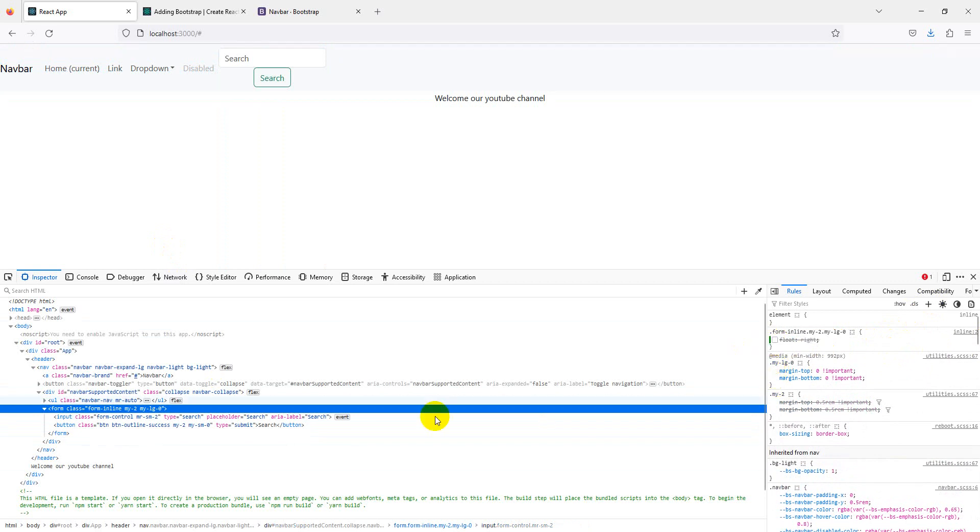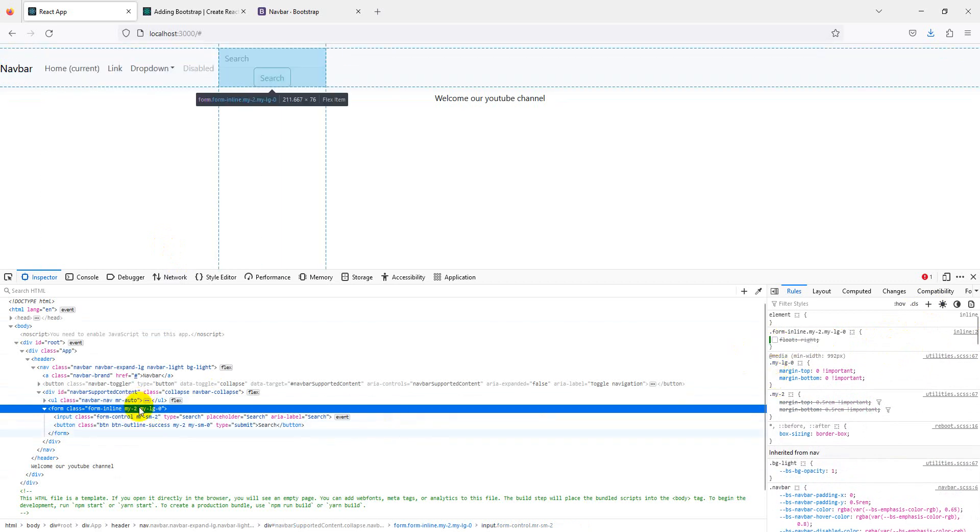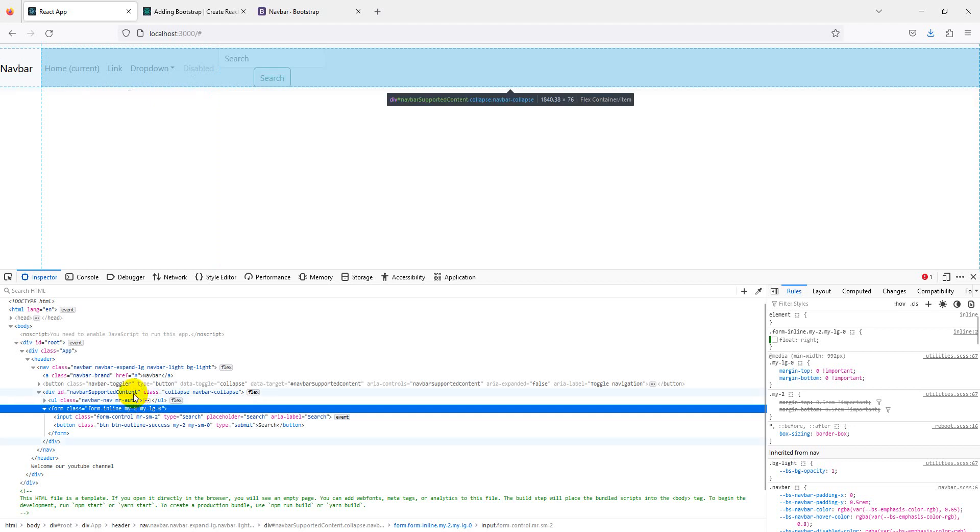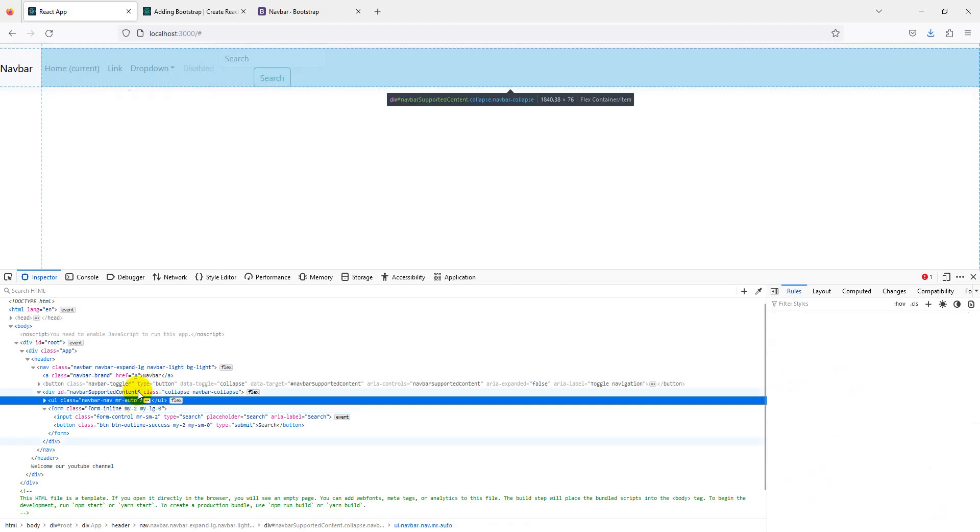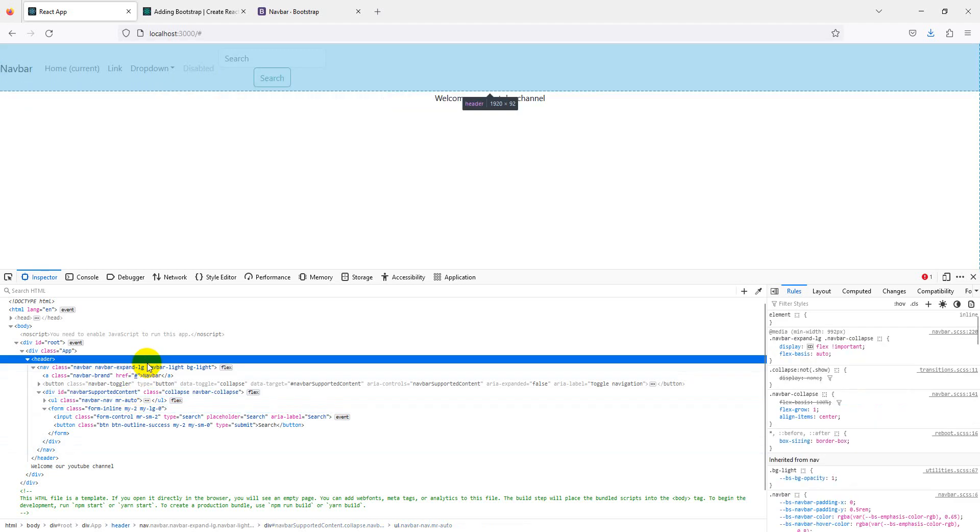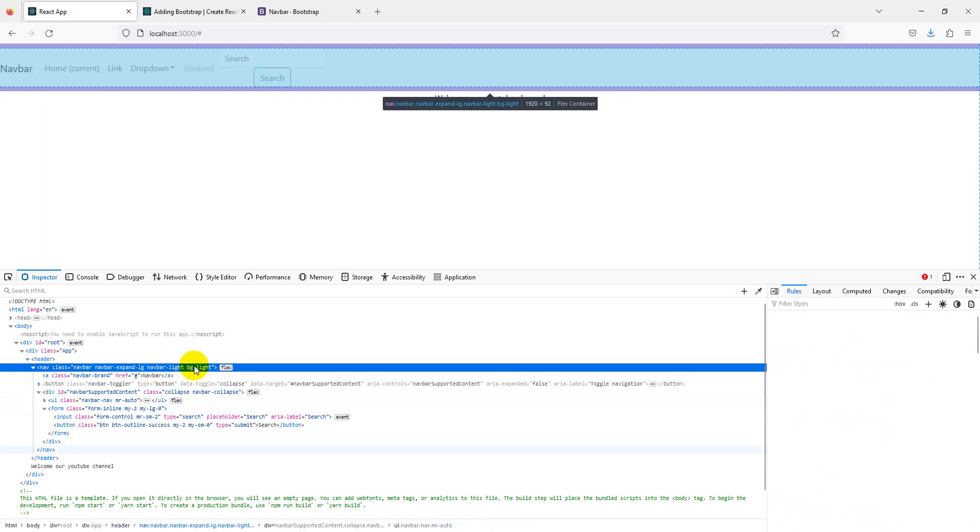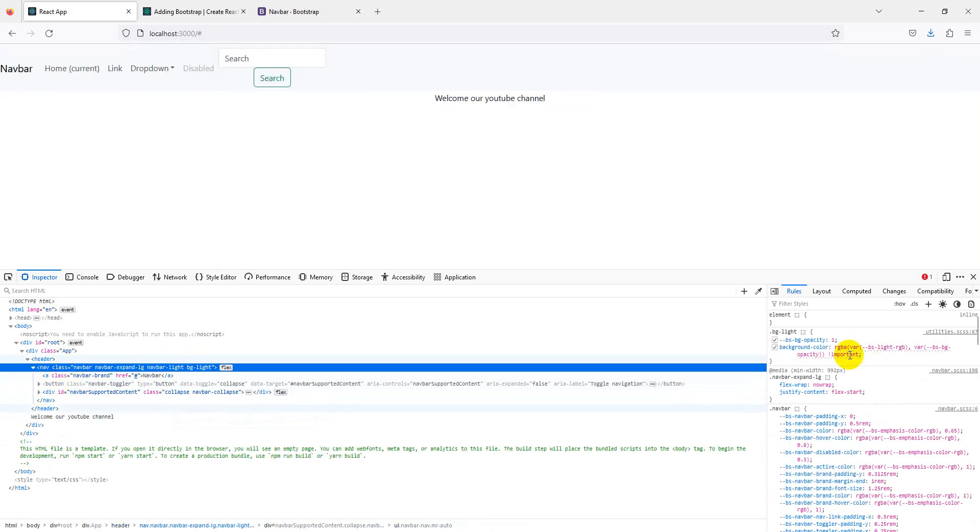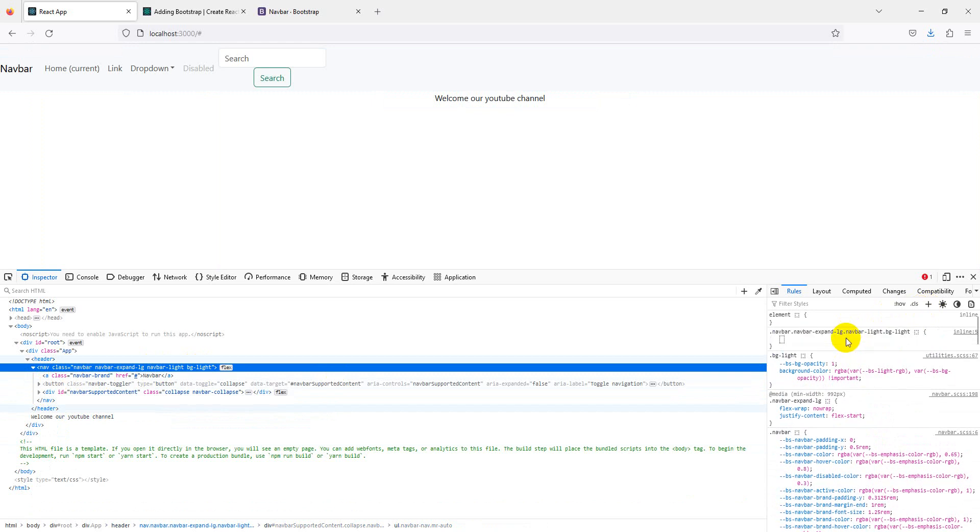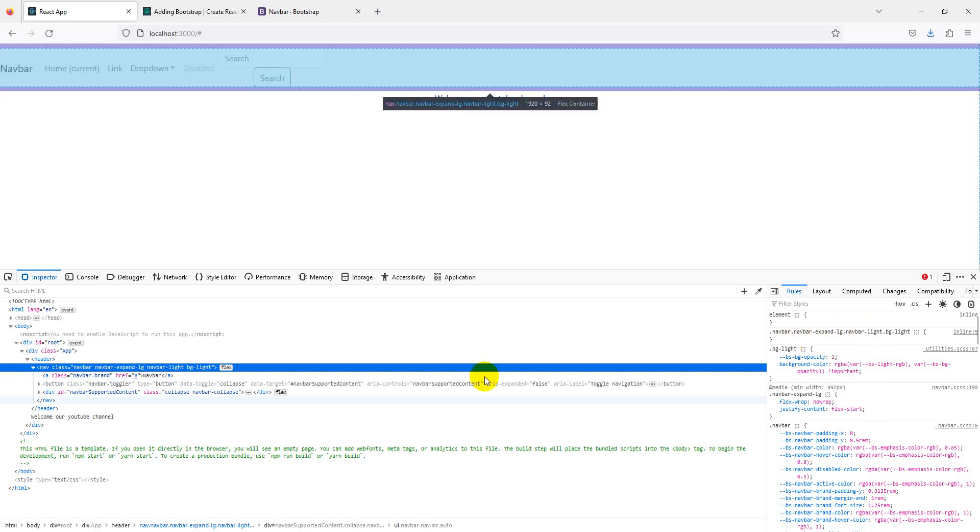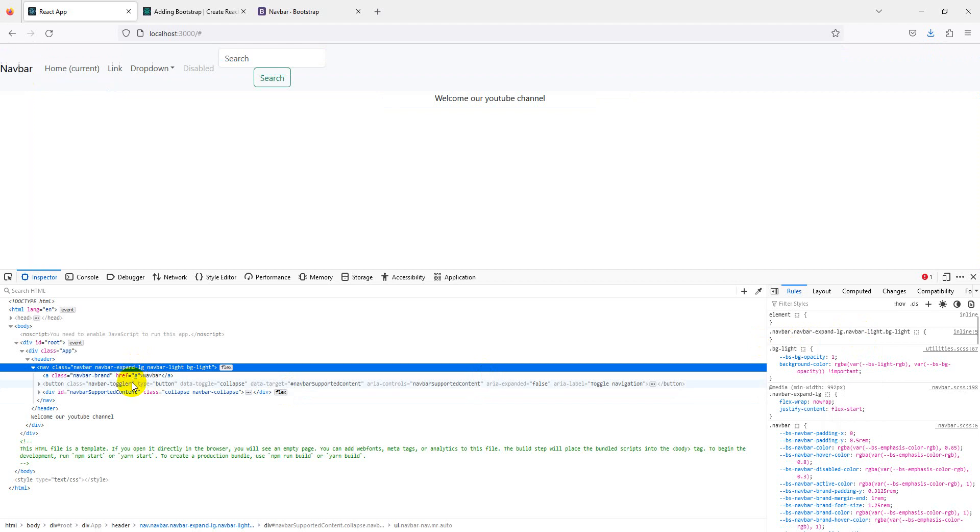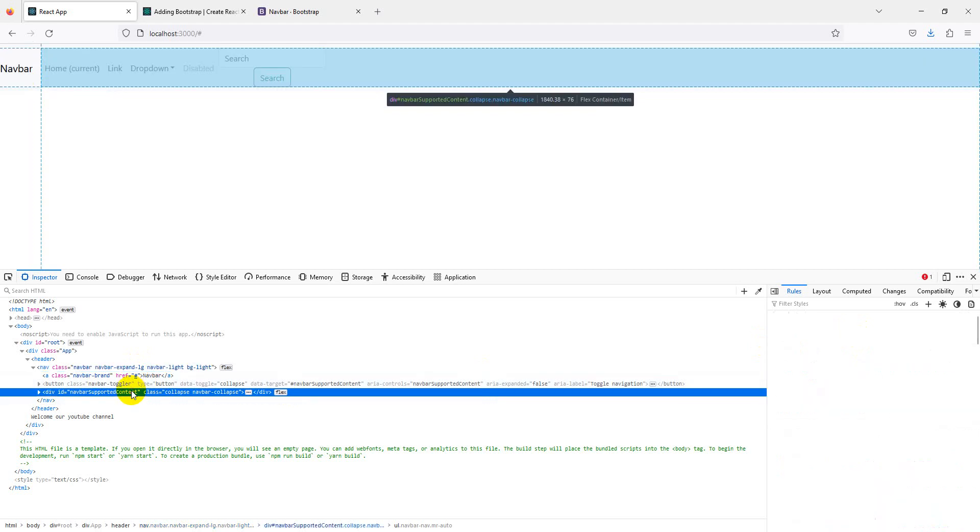So it's not working. We can try margin auto. This is display flex because all the items are aligned with display flex. So go here and add justify content center. It's also not working - something is missing, we are missing something here.